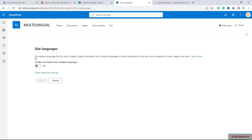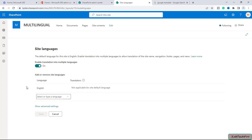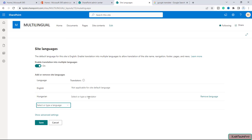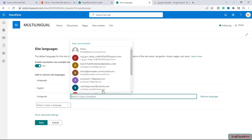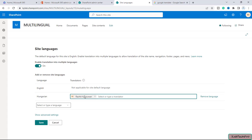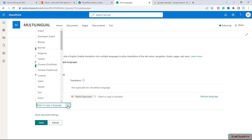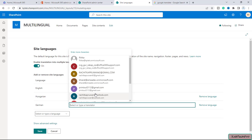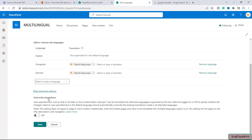Under site administration, we have language settings — click on it. Here you will get the option of site languages. The default language for this site is English. 'Enable translation into multiple languages' will allow translation of the site's navigation, footer, pages, and news. We simply need to toggle it on to enable translation into multiple languages. From here we can add or remove site languages. I will click on the dropdown menu and select Hungarian, and you can assign a translator — I will assign myself. I will then add one more language, German, and assign myself there as well. Now I will click on 'show advanced settings' — we won't go into this. It simply overrides translation settings. I will just save these settings.